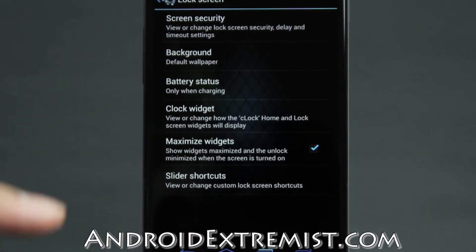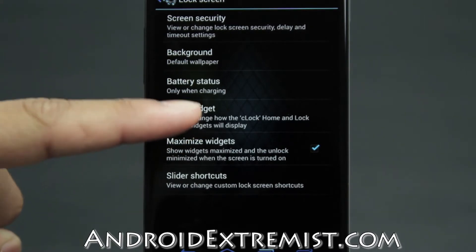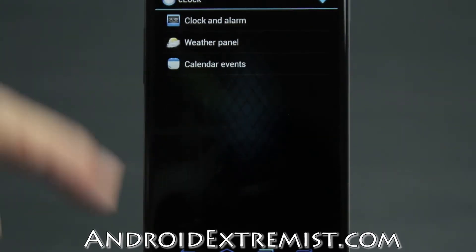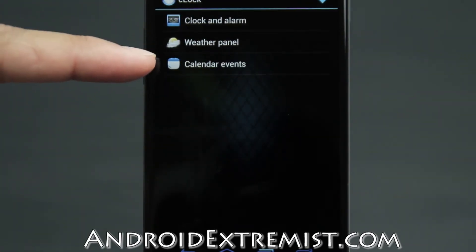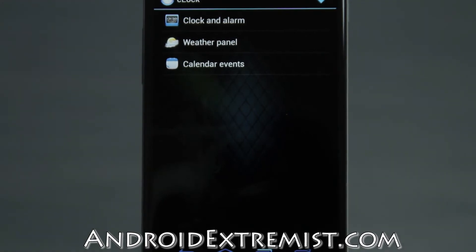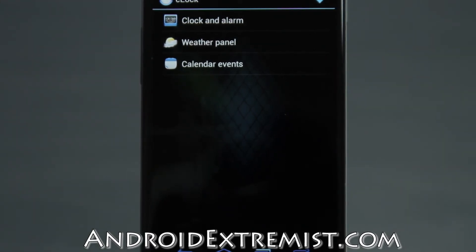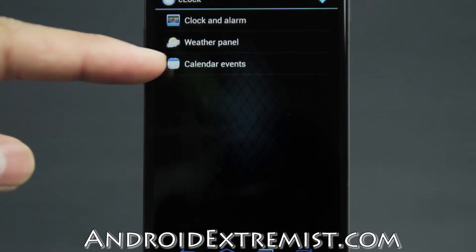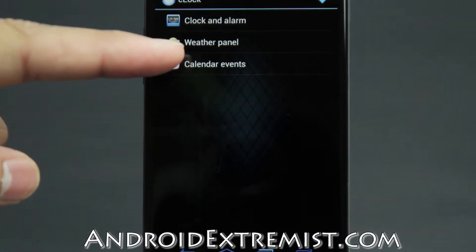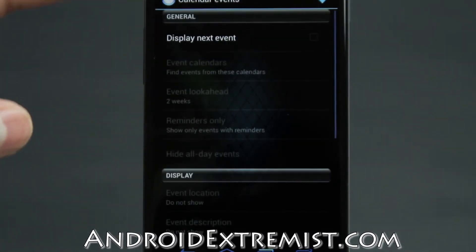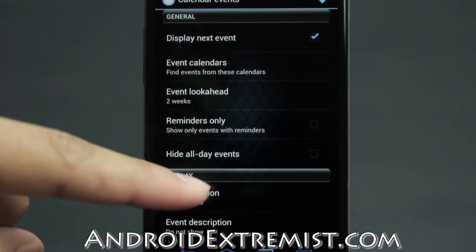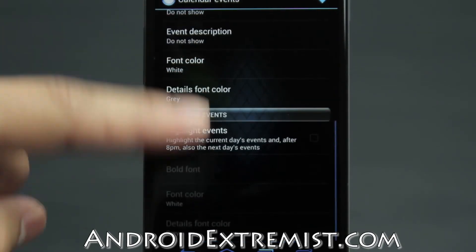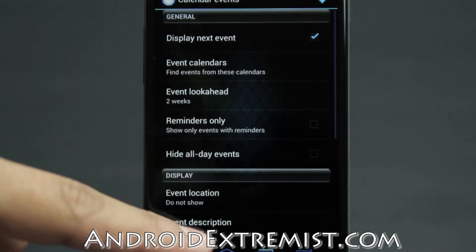Going back to the lock screen menu, you can also check the clock widget here. You'll be presented with a weather panel and calendar events — if you have a calendar event it will be displayed on your lock screen. You can enable or disable that, and there's a 'Display Next Event' toggle along with other customization options for that feature.